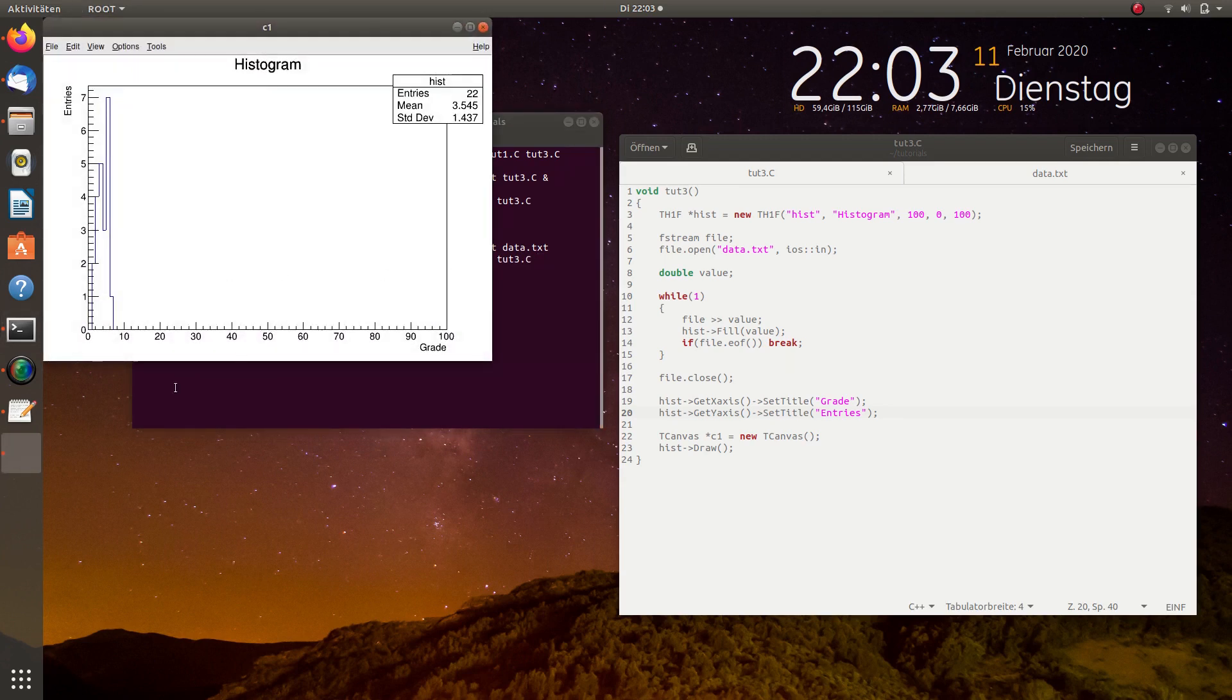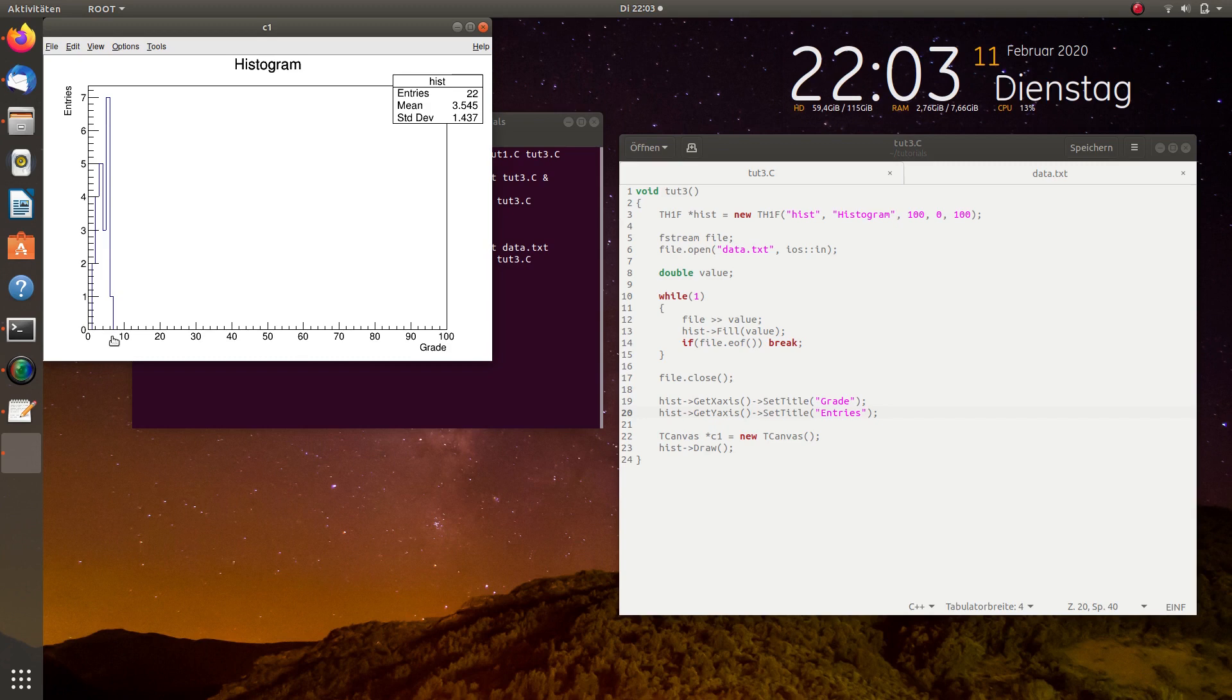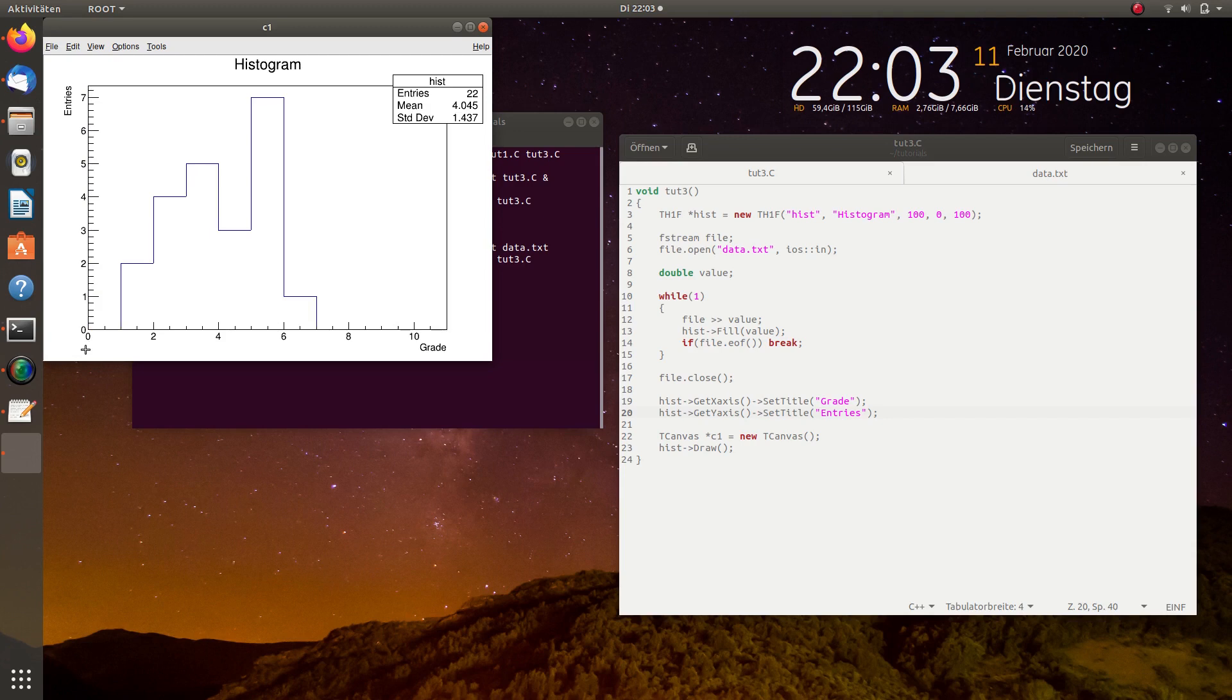Okay, you can see the histogram is still defined from 0 to 100 with 100 bins and the mean value should be correct. The standard deviation also.